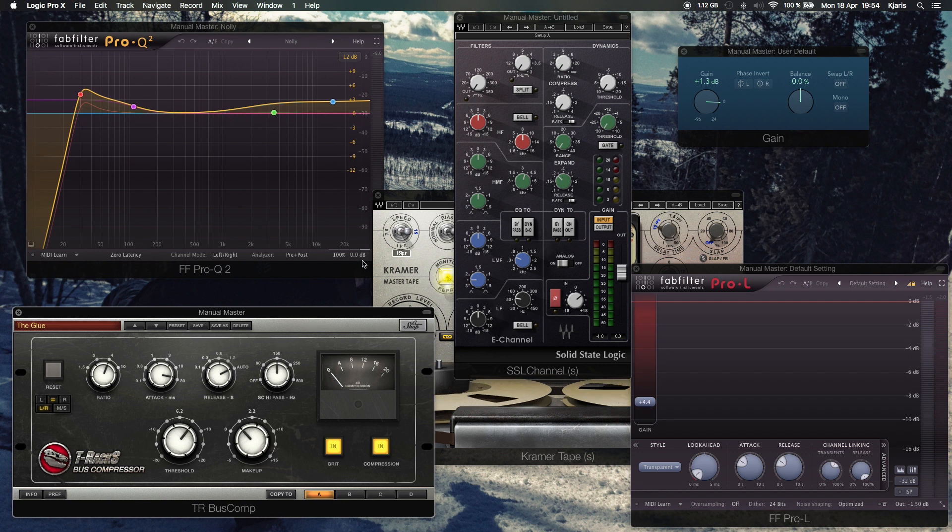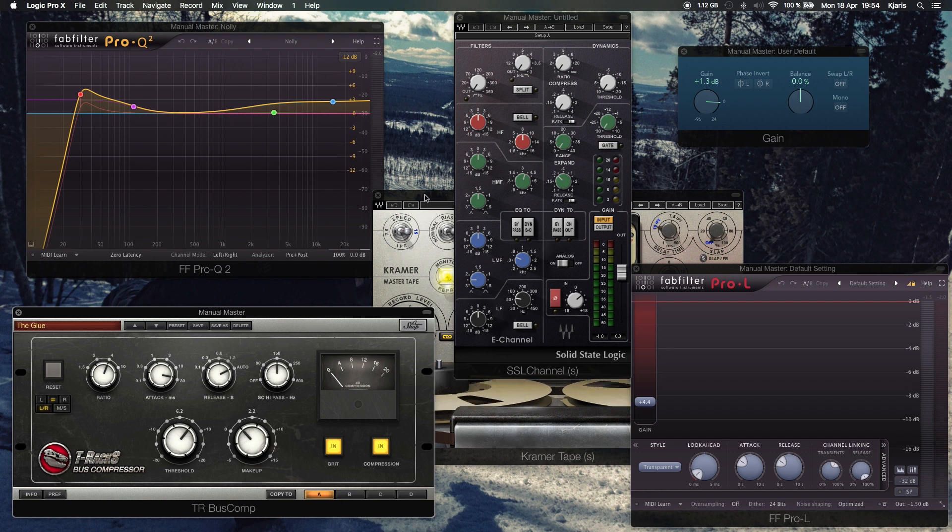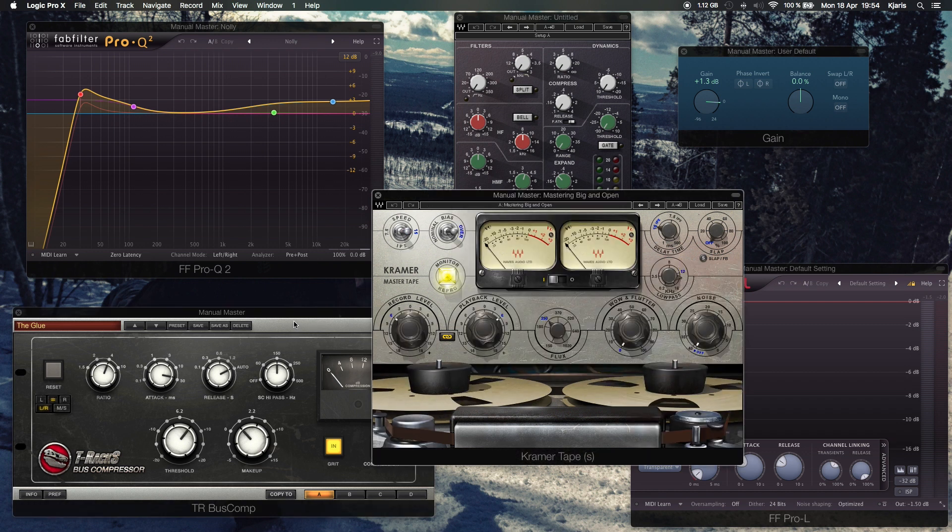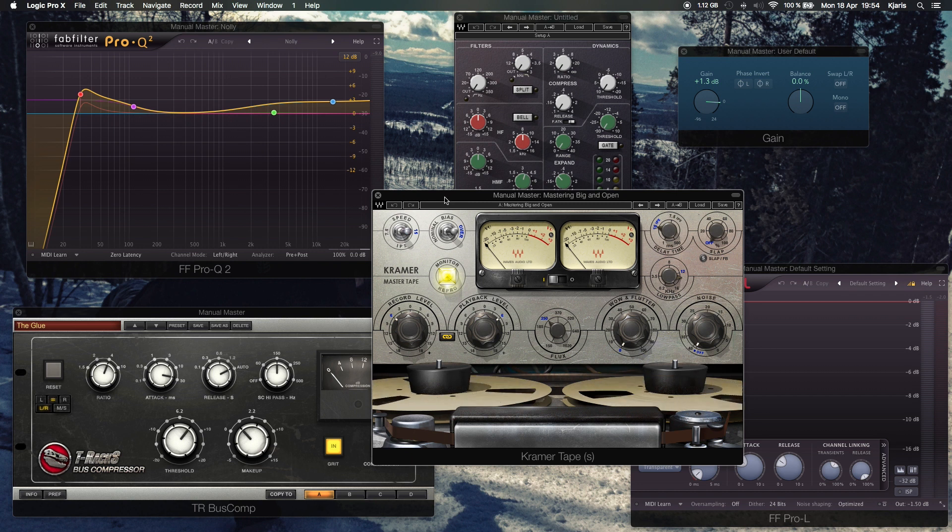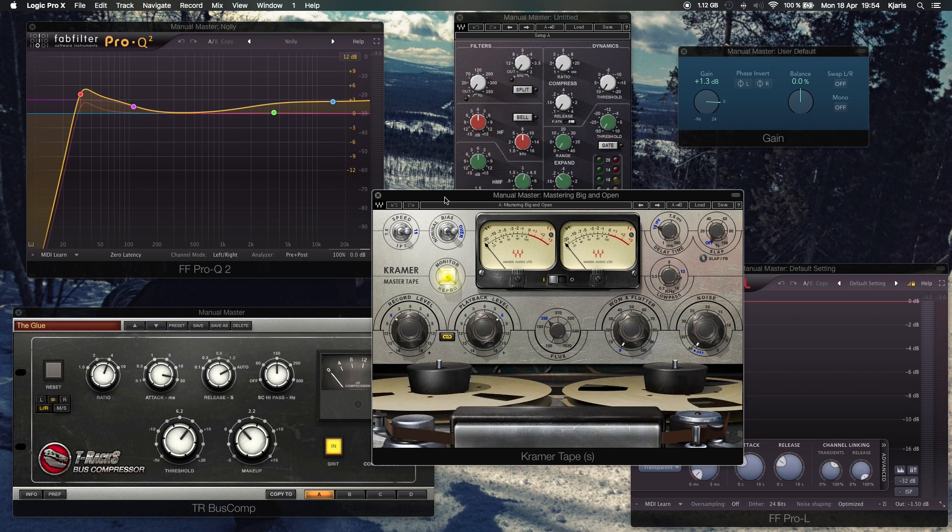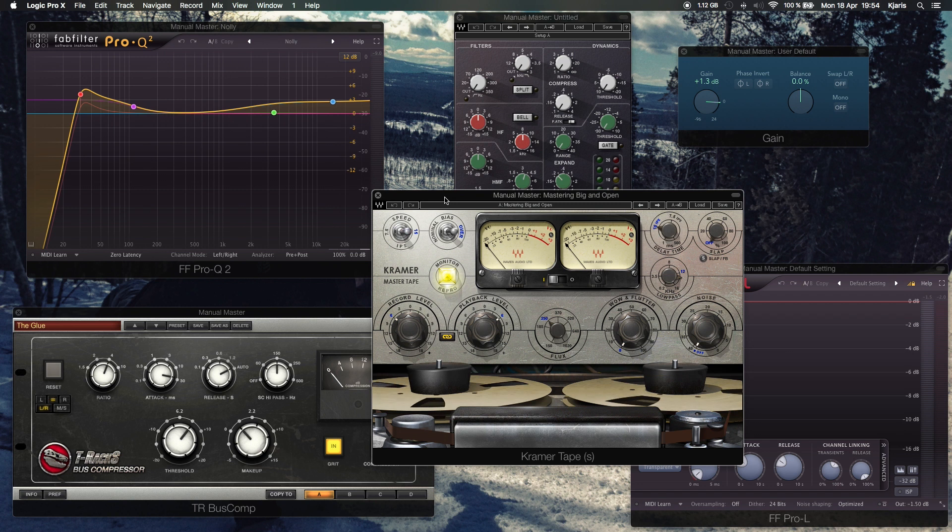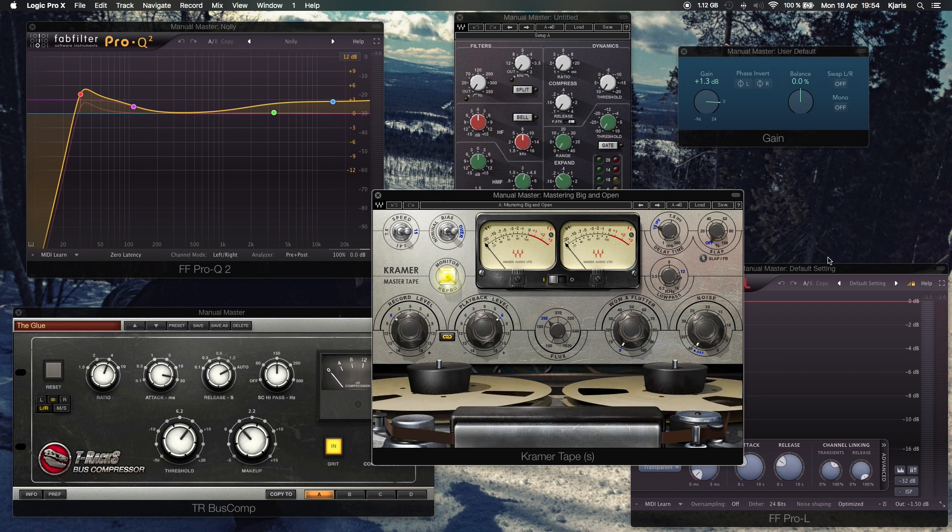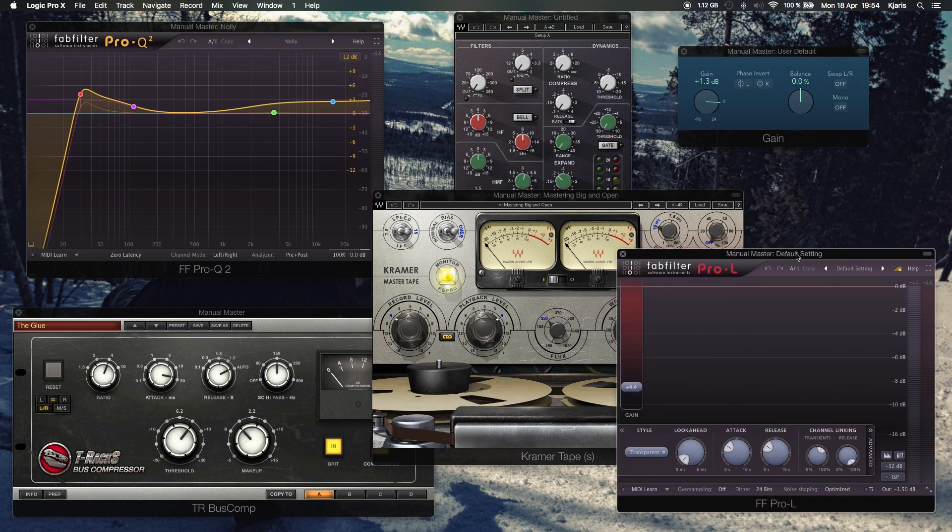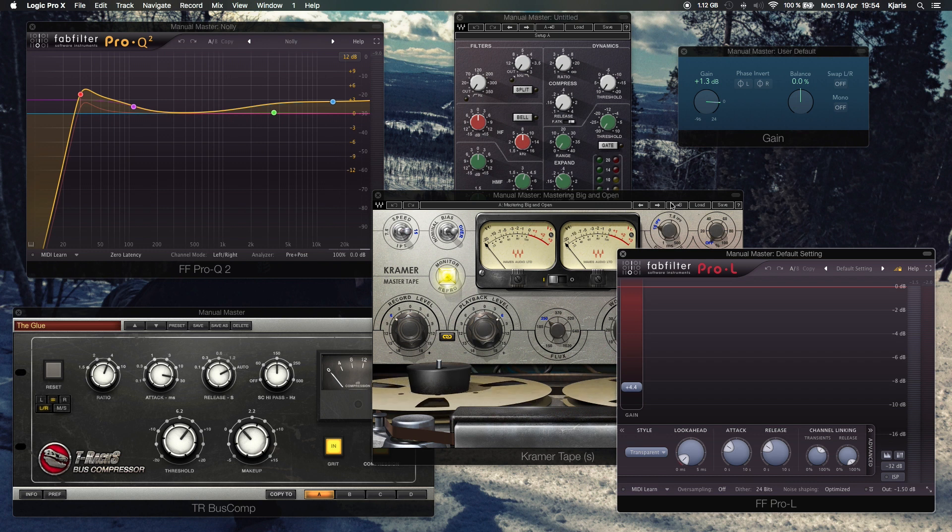From that we go into the Waves Kramer Tape, which I use on every single project—maybe not on the master but definitely on tracks. It's just an amazing plugin. That goes for $249 USD. And that's going into my final bit, the Pro-L as you can see right here, and the FabFilter Pro-L goes for $199 USD.